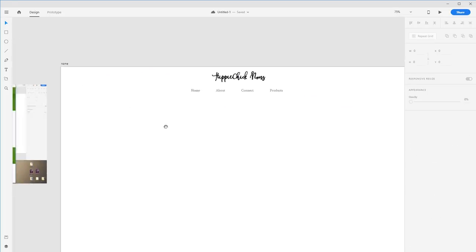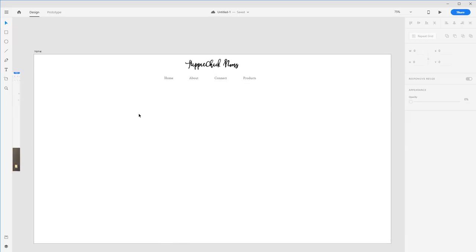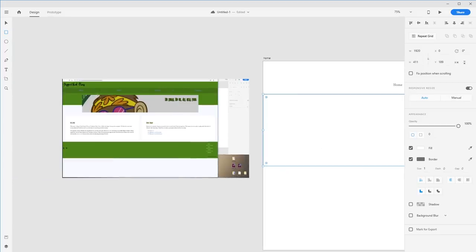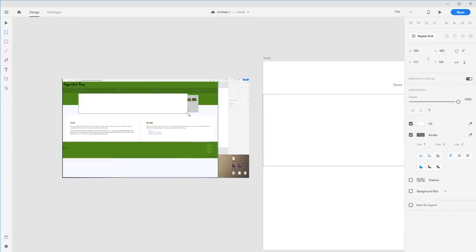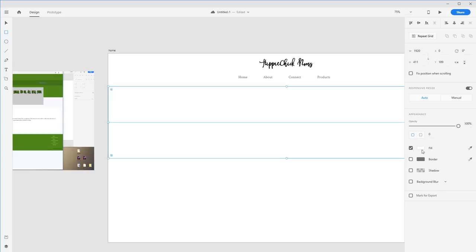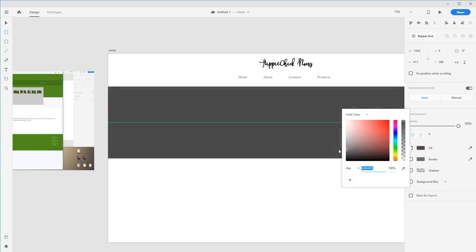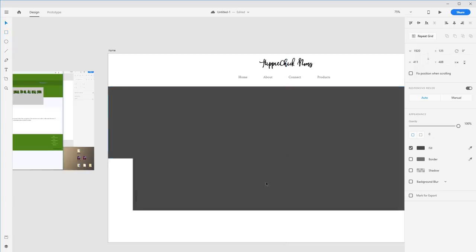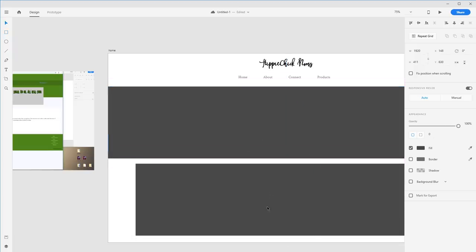We need to bring in our monkey image. I want to go full screen with this because the current treatment is a little distracting. So I'm going to make it full screen and take a dark fill, then copy and paste that so I have two boxes.